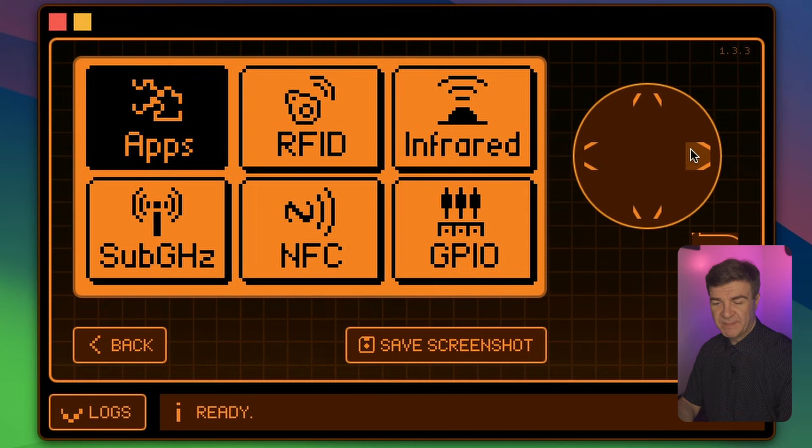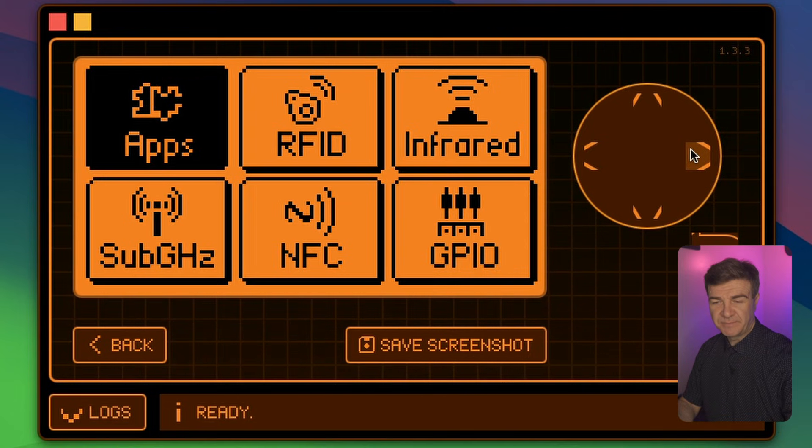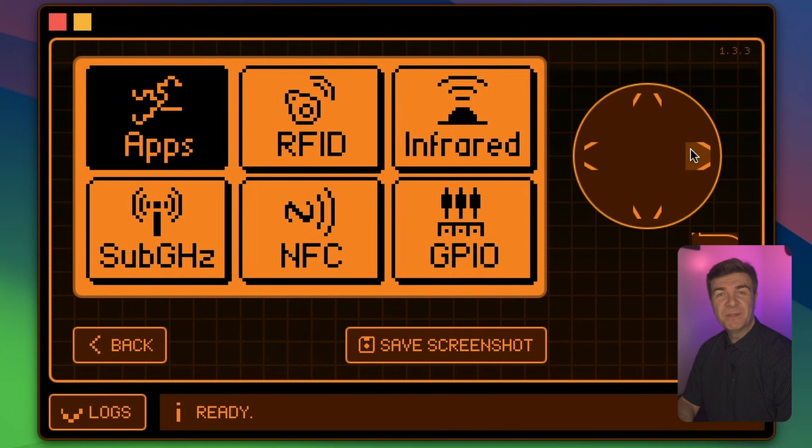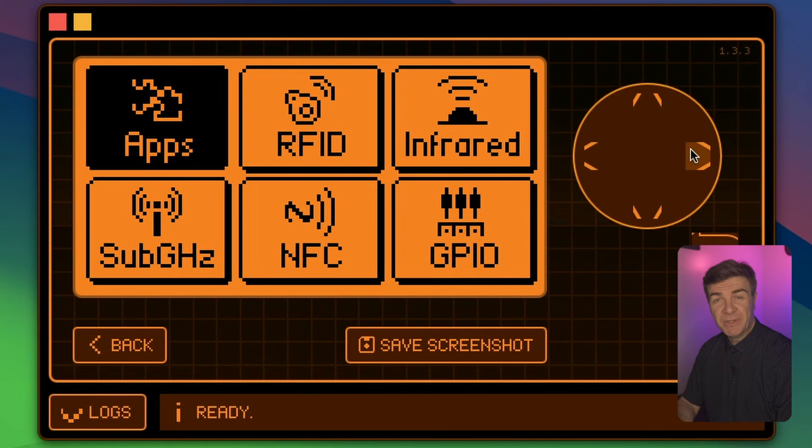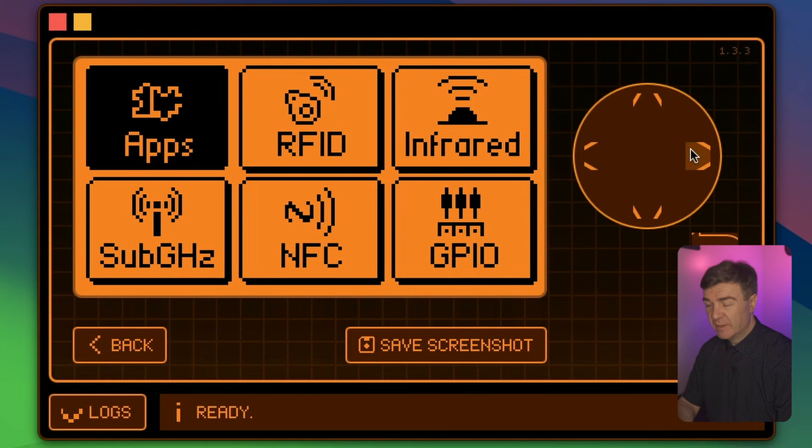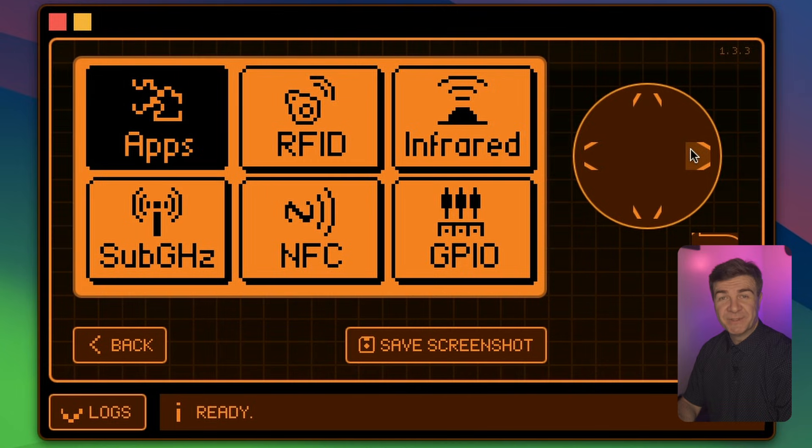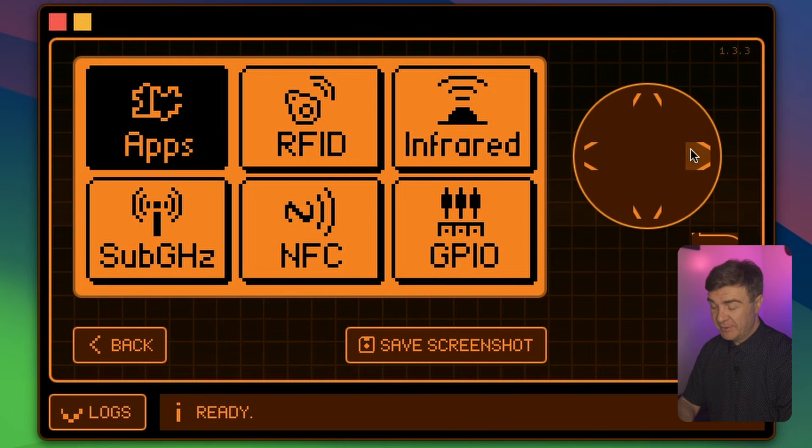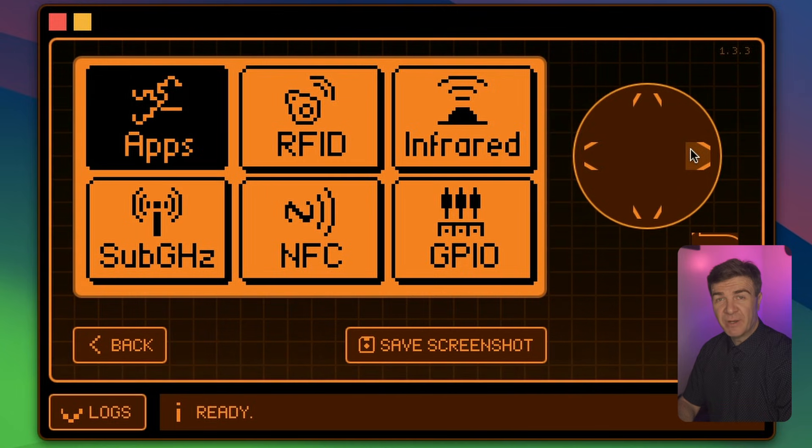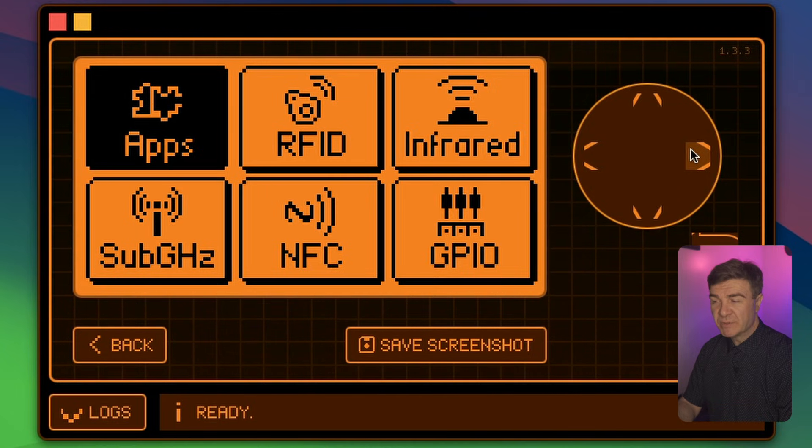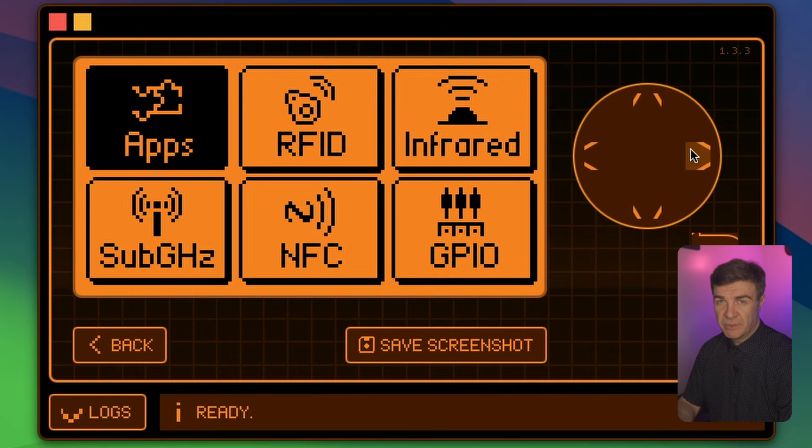And yeah, this is it. This is how you put the Custom Firmware Momentum on your Flipper Zero. Now, on this Custom Firmware, you have lots of applications that were not on the original firmware.